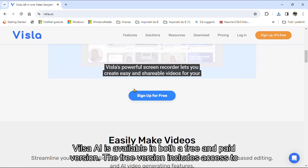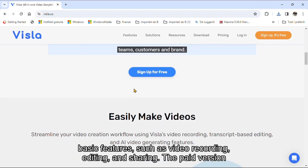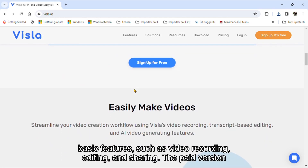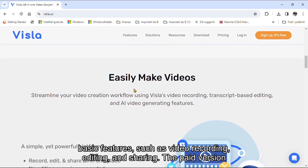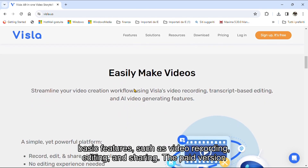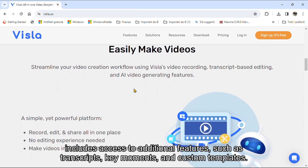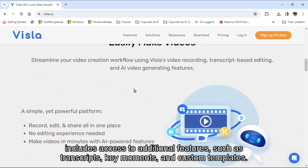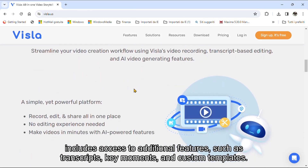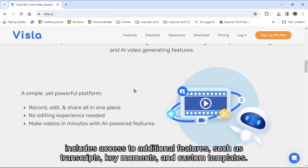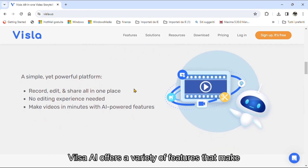The free version includes access to basic features, such as video recording, editing, and sharing. The paid version includes access to additional features, such as transcripts, key moments, and custom templates.